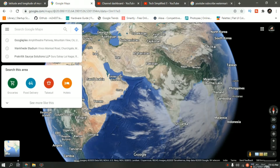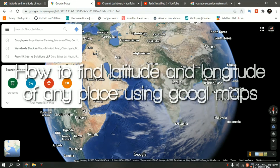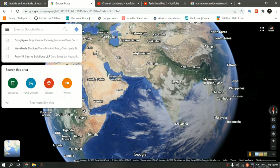Hello guys, I am Jayesh and you are watching Tech Simplified. In this video, I will be showing you how to find latitude and longitude of any place using Google Maps.